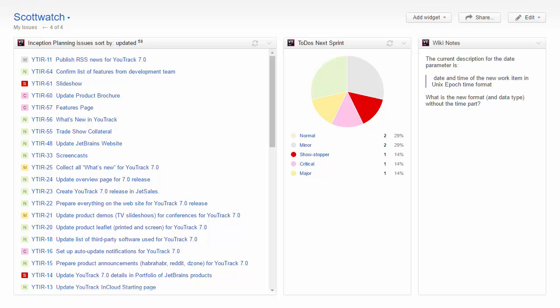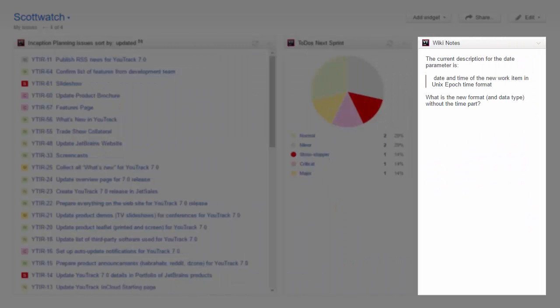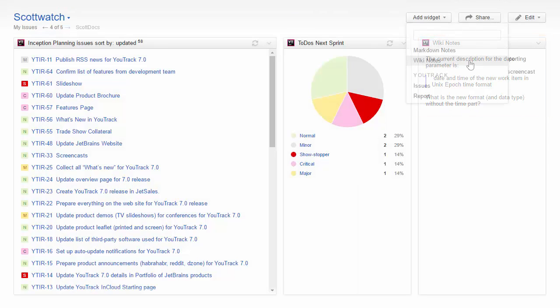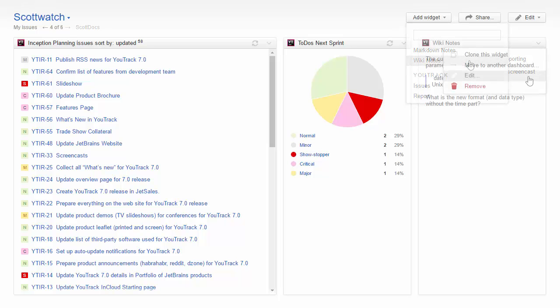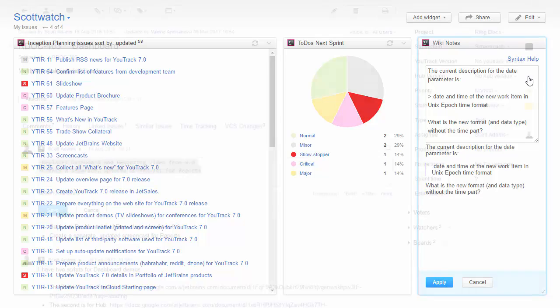The Utrek dashboard lets you display information in a collection of widgets. In Utrek, you can display issues, reports, and notes. A notes widget simply lets you display a message or jot down ideas. There are two types of notes widgets. The Wiki Notes widget lets you apply the same markup that is used to format issue descriptions and comments in Utrek.